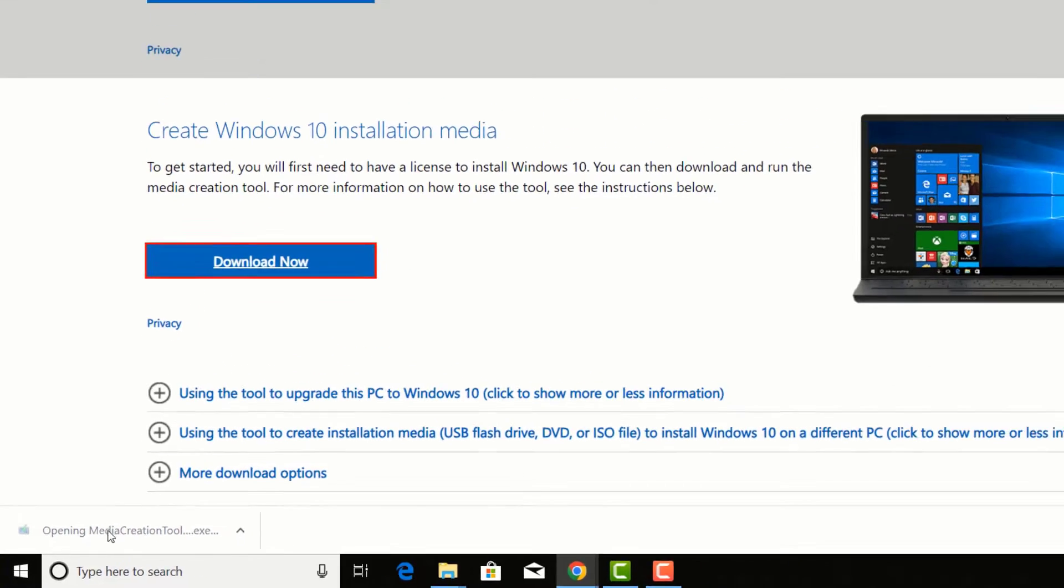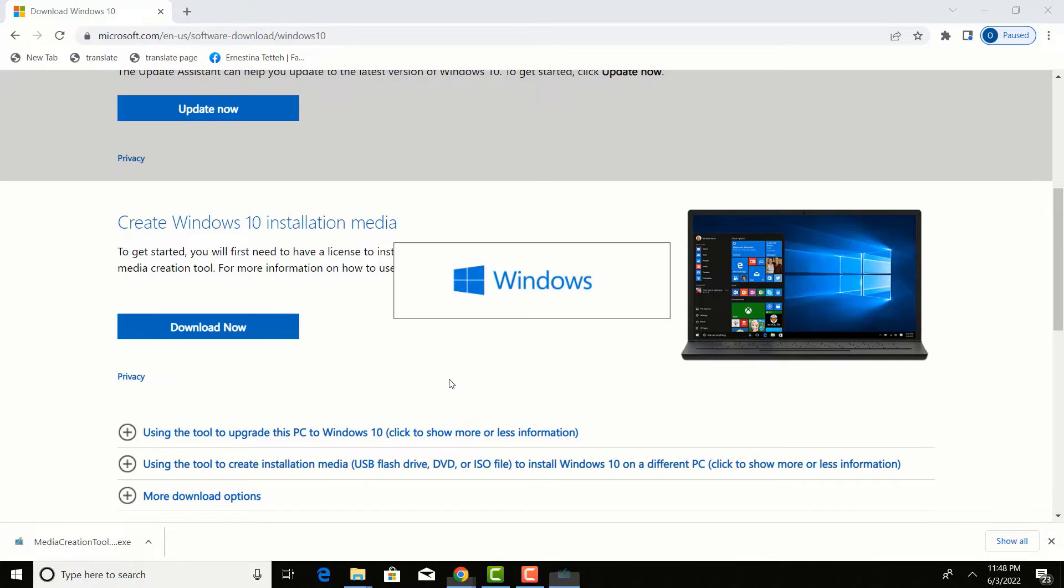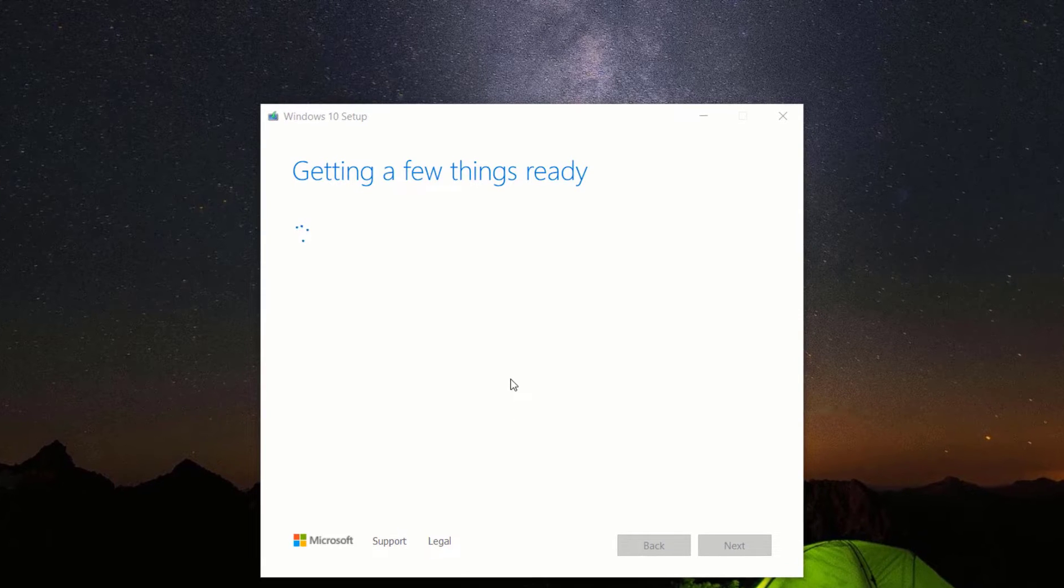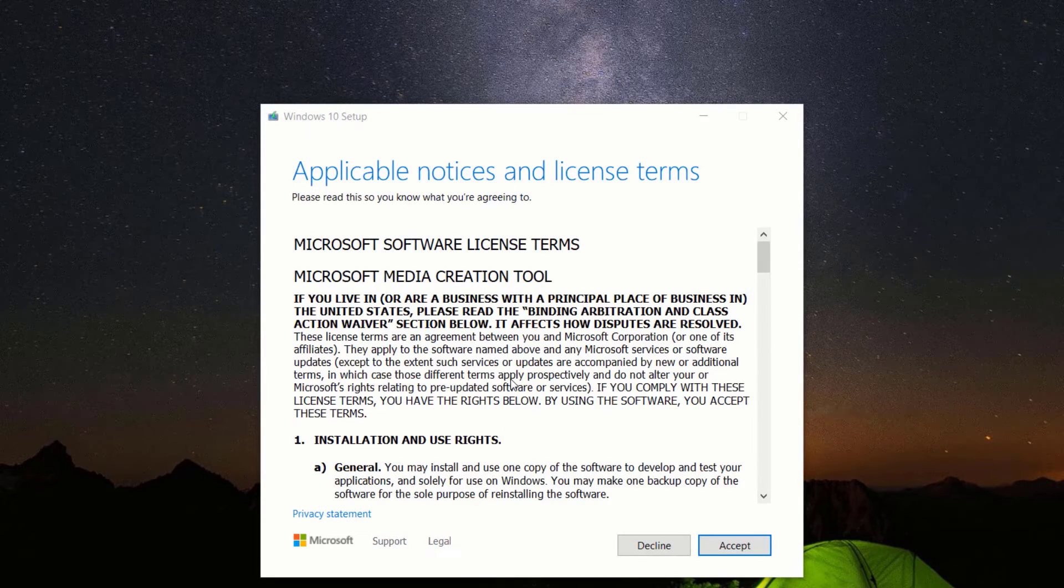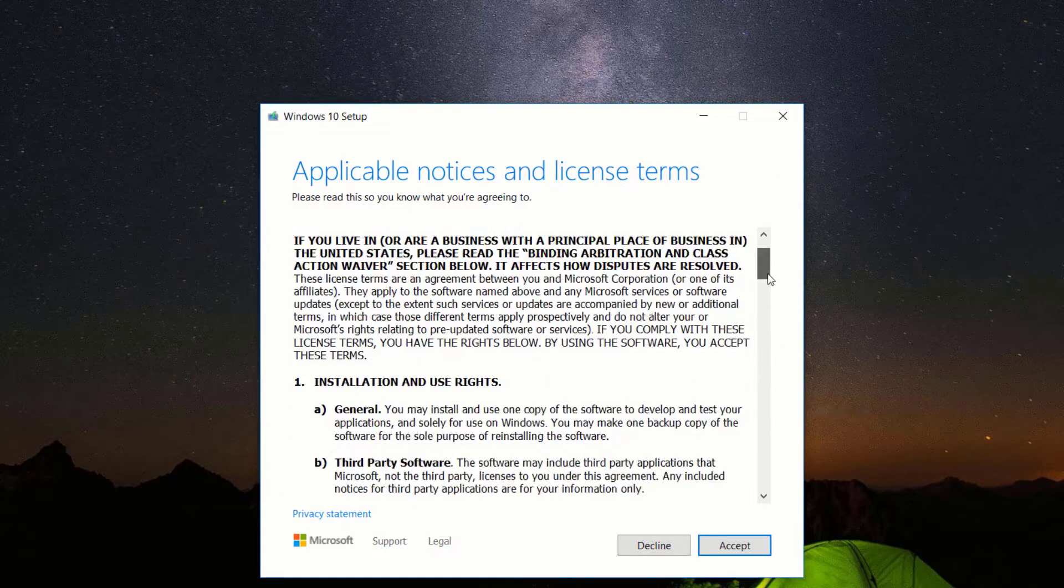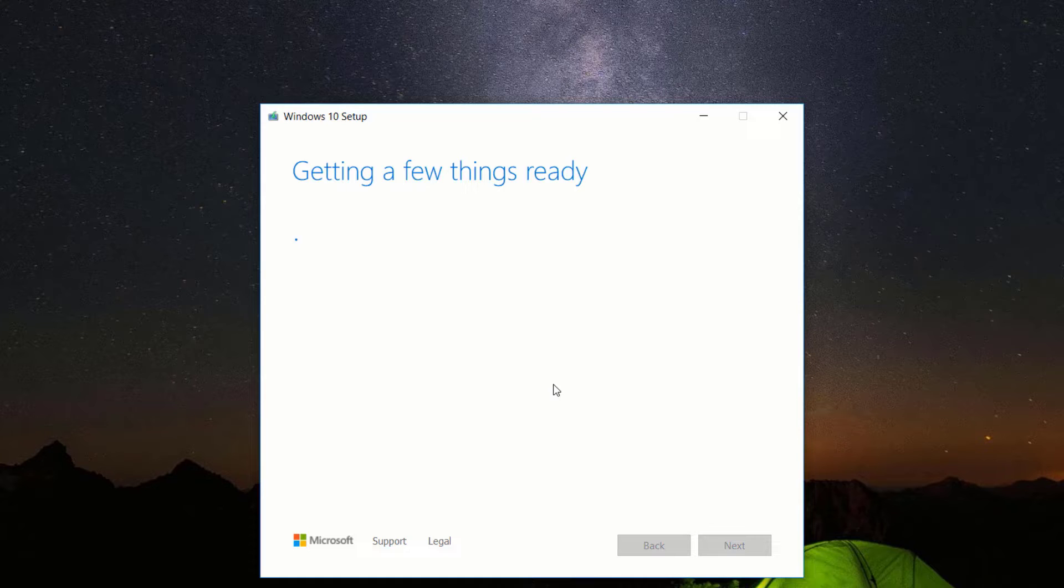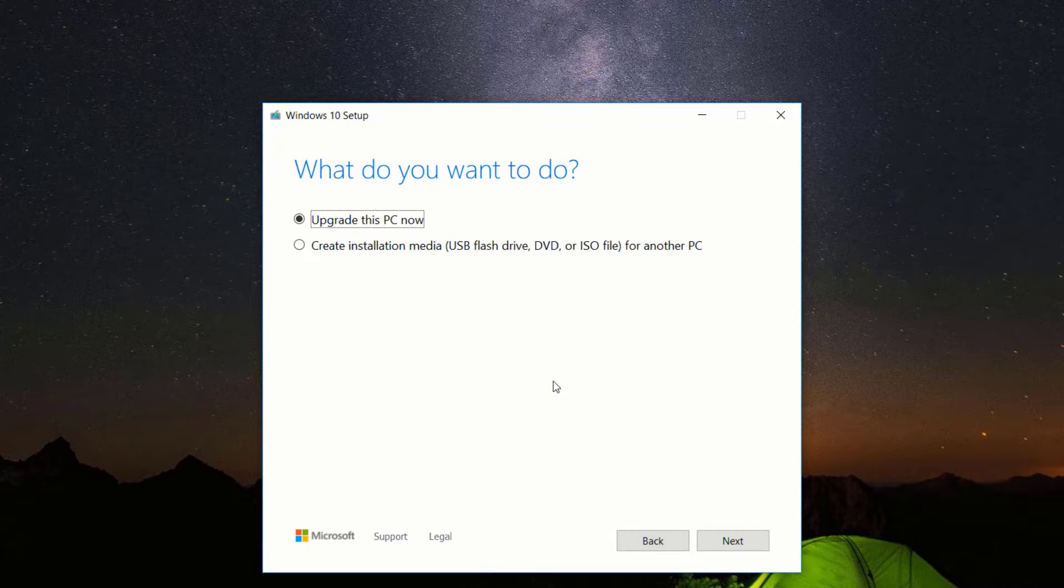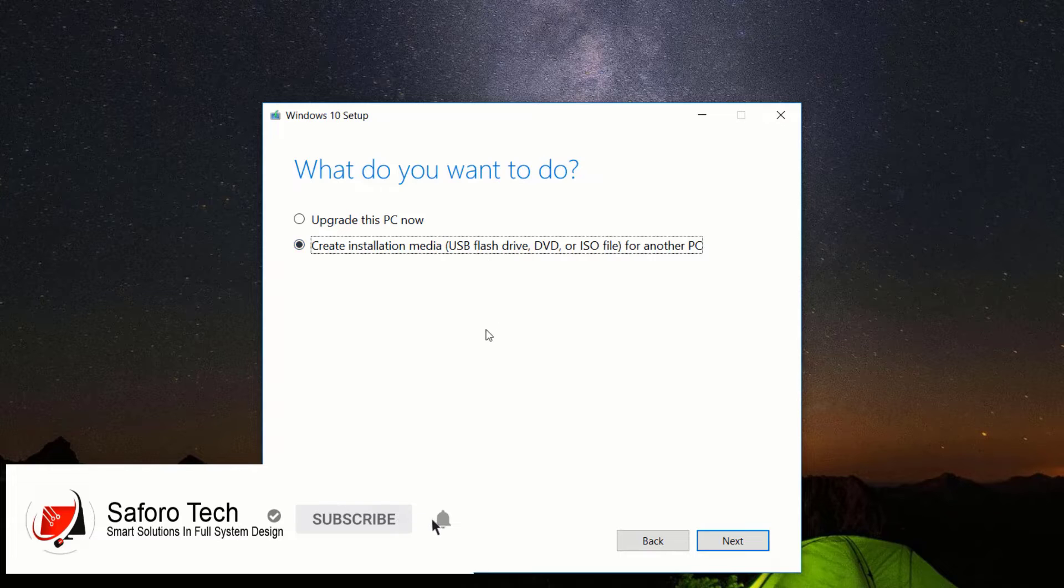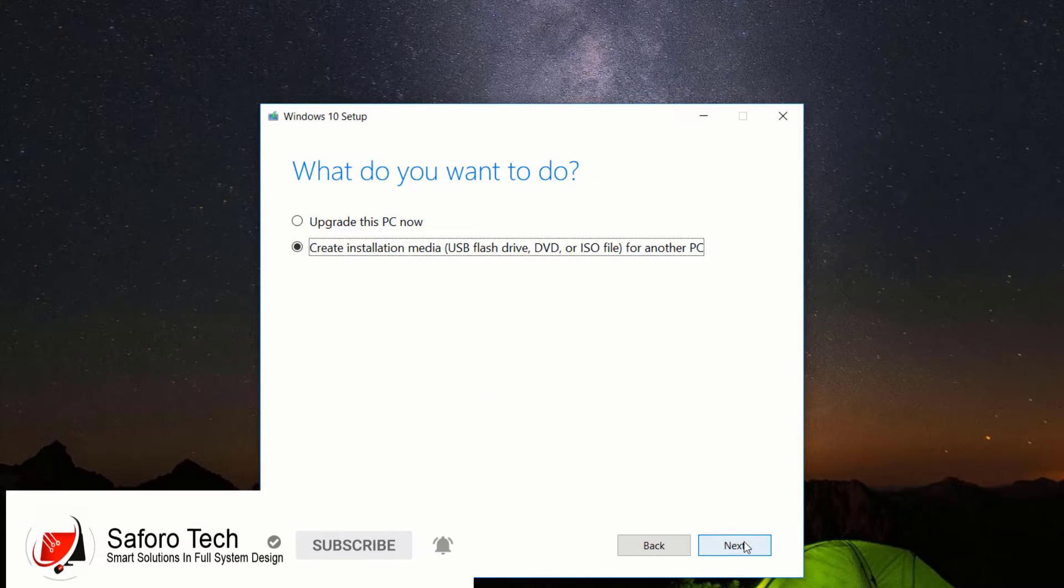After download is completed, run the application. Wait for some time. Scroll down and read the license terms and agreements. Accept to proceed. Now to download Windows 10 ISO file, select create installation media for another computer and click next.